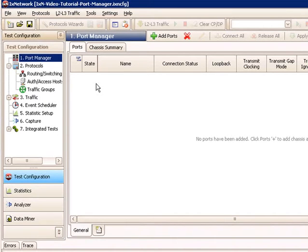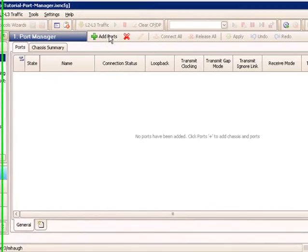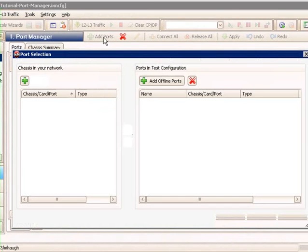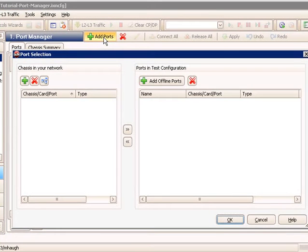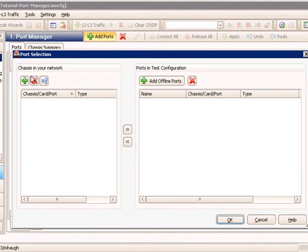In the test configuration view, the first step is the port manager. We're currently in the port manager view, and I can see I have no ports in the current view. So to add ports, I click on the add ports button on the toolbar.